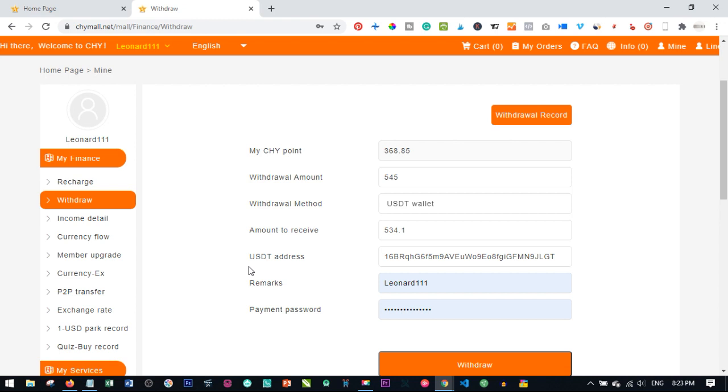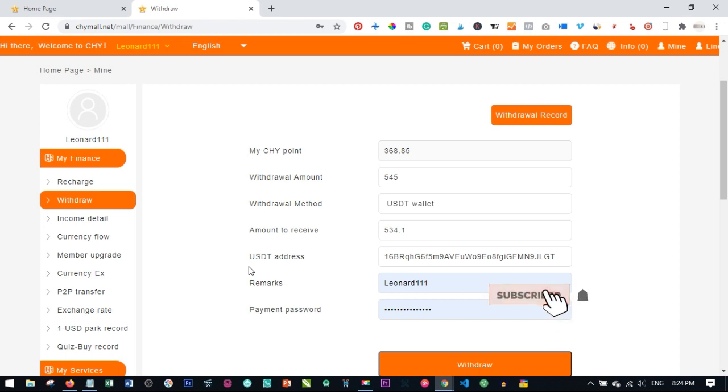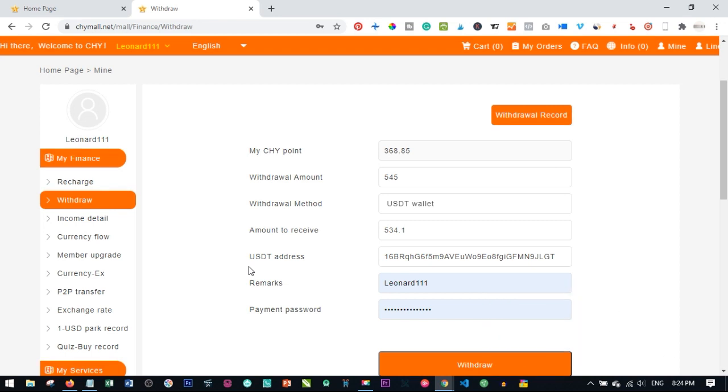And another thing I need to point out here is the limit of what you can withdraw per account in a week is 400 points. You cannot withdraw more than that. And withdrawals are done in multiples of 10. That means the minimum withdrawal is 20 points.